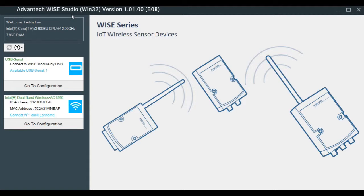Now, I am already connected my WISE to the laptop. So next, we are going to the configuration.